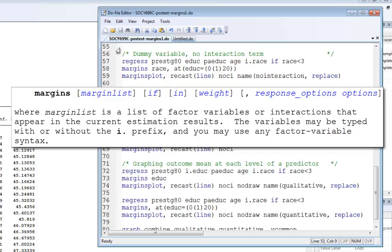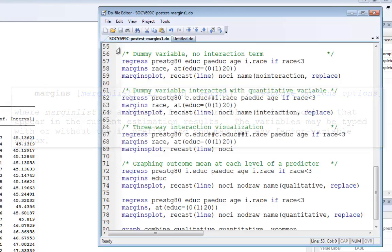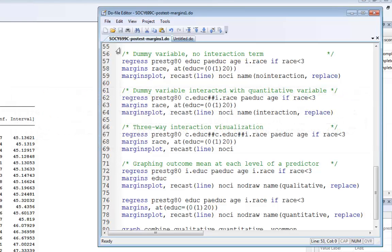Right after margins, I have the variable name 'race'. If you have any factor variables in your model - categorical or dummy variables, even multiple categories - you can specify that right after the margins command. This will make two sets of estimates: one for the excluded white group and one for the included black group. Then I'm using the at option to calculate for the white group, fixing education at zero, one, two, and so forth, doing the same for the black group. Finally, I'll use marginsplot to visualize this relationship.